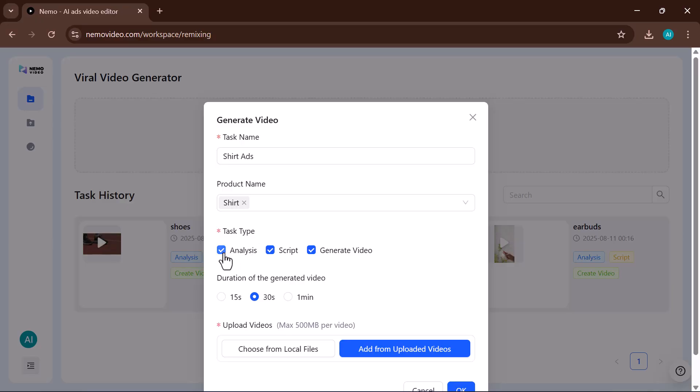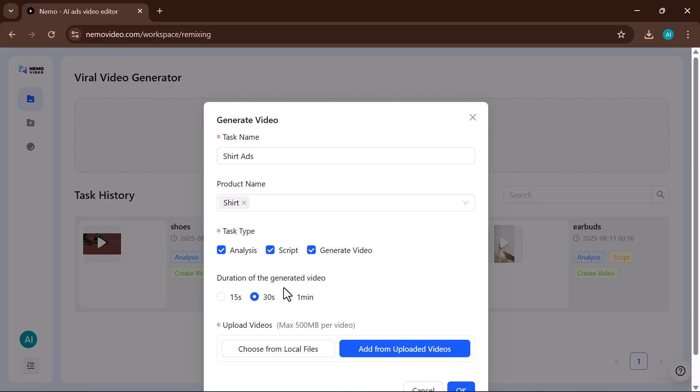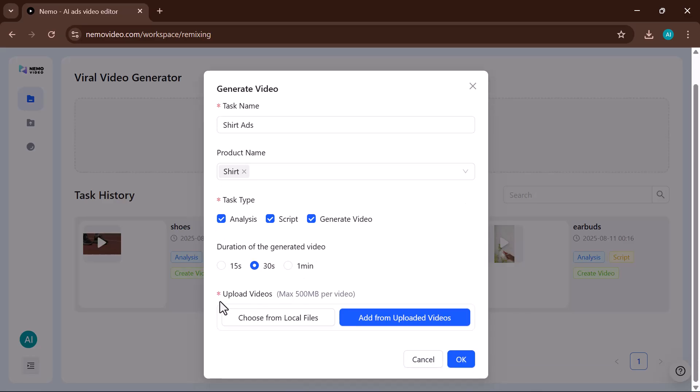Choose your task type, analysis, or generate video. No need to write the script yourself, the tool will generate it for you. Select the duration, 15s, 30s, or 1 minute. Finally, upload your video from your computer, or pick one from your uploaded files.